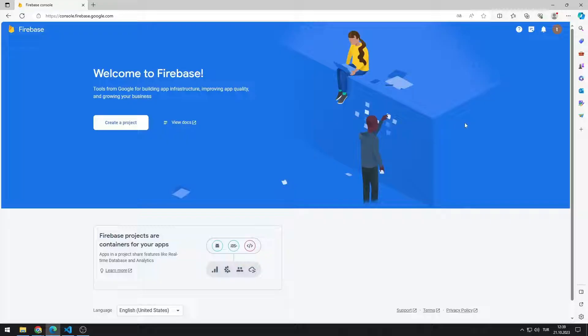First, let's answer the question of what is Firebase. Firebase is a set of back-end cloud computing services and application development platforms provided by Google. It hosts databases, services, authentication, and integration for a variety of applications.